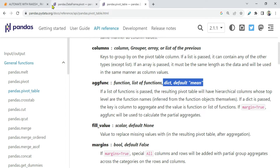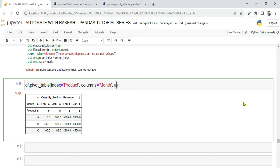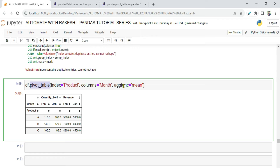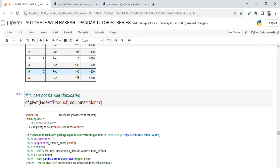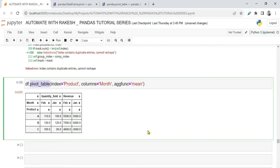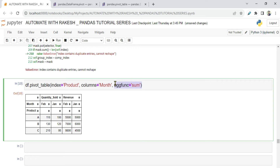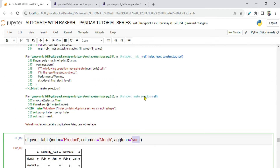We can explicitly write aggfunc='mean' and run it — same result. But if I actually want a sum instead of mean, I change it to aggfunc='sum'. Running this now gives 210 for quantity sold and 9800 for revenue, which is the sum of both duplicate entries. So based on your data you can manipulate and organize as needed.